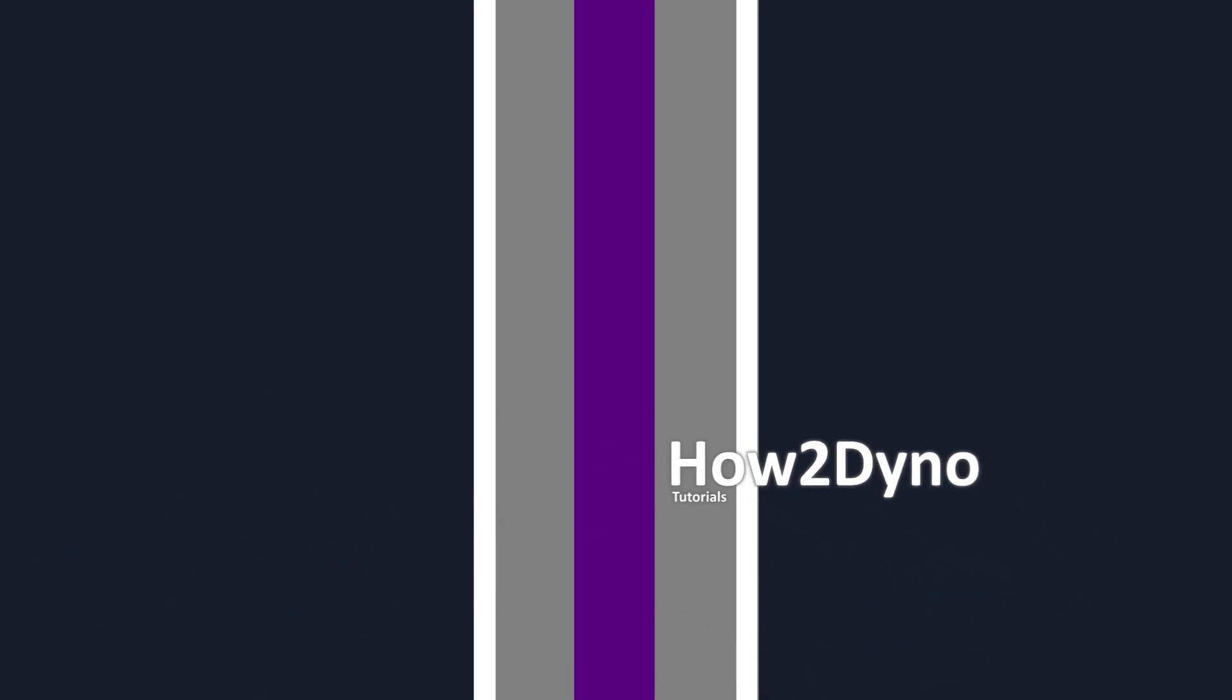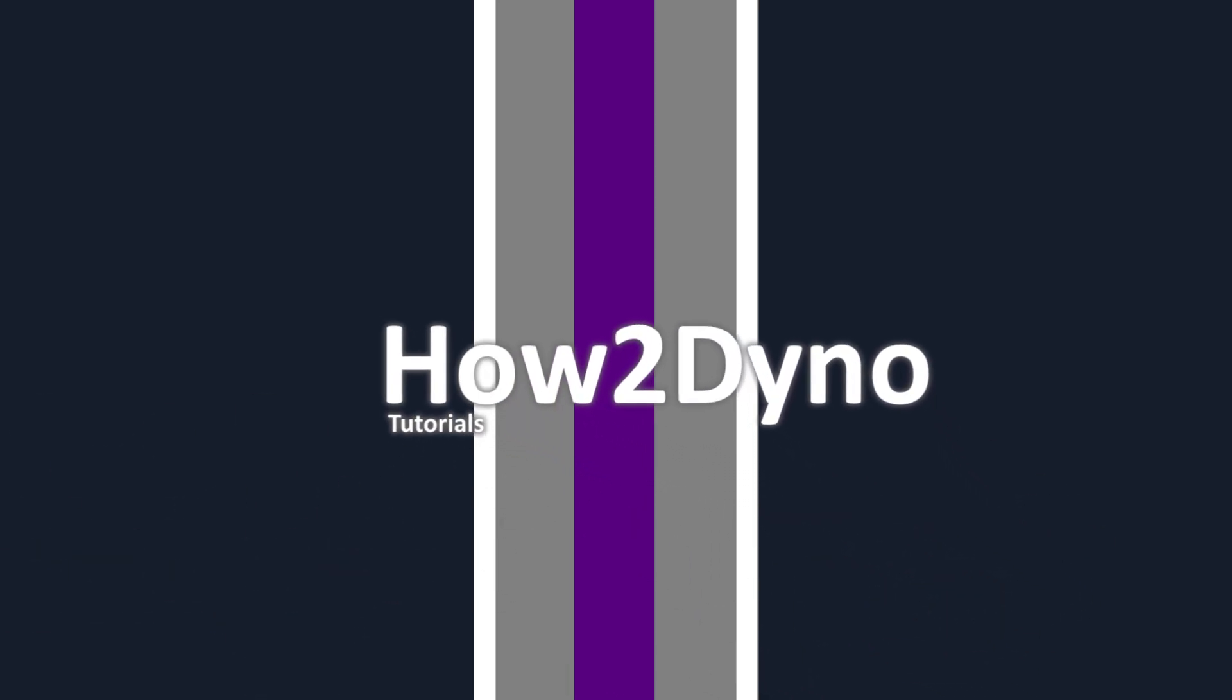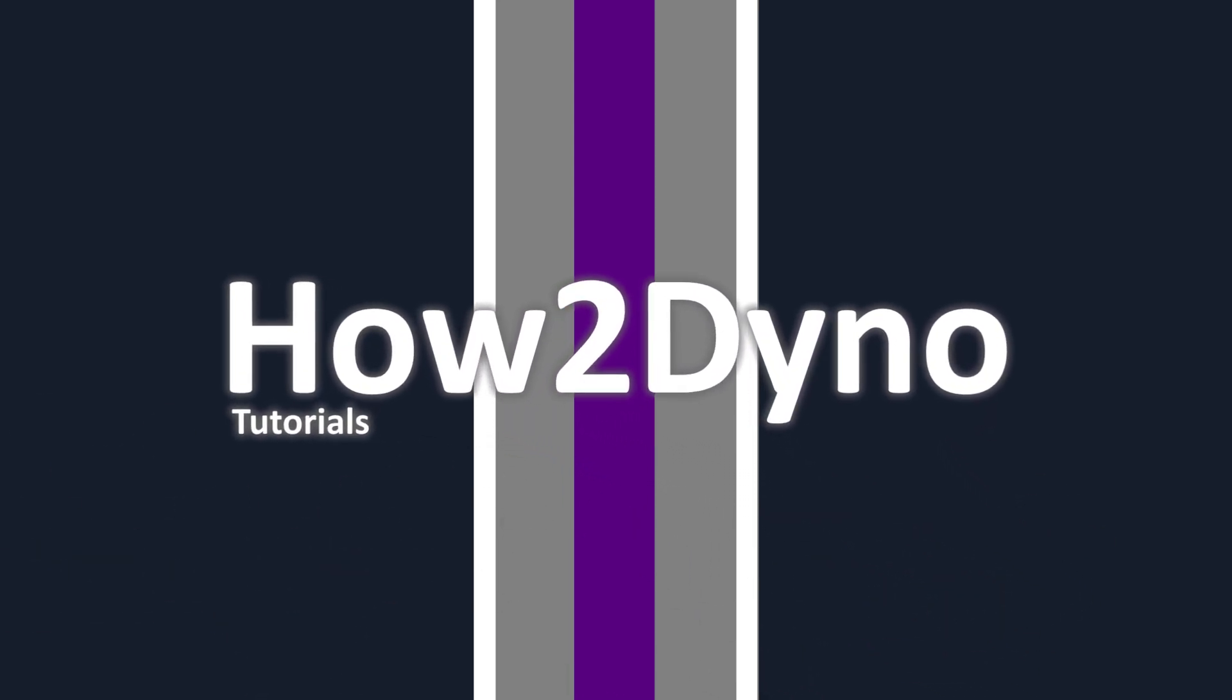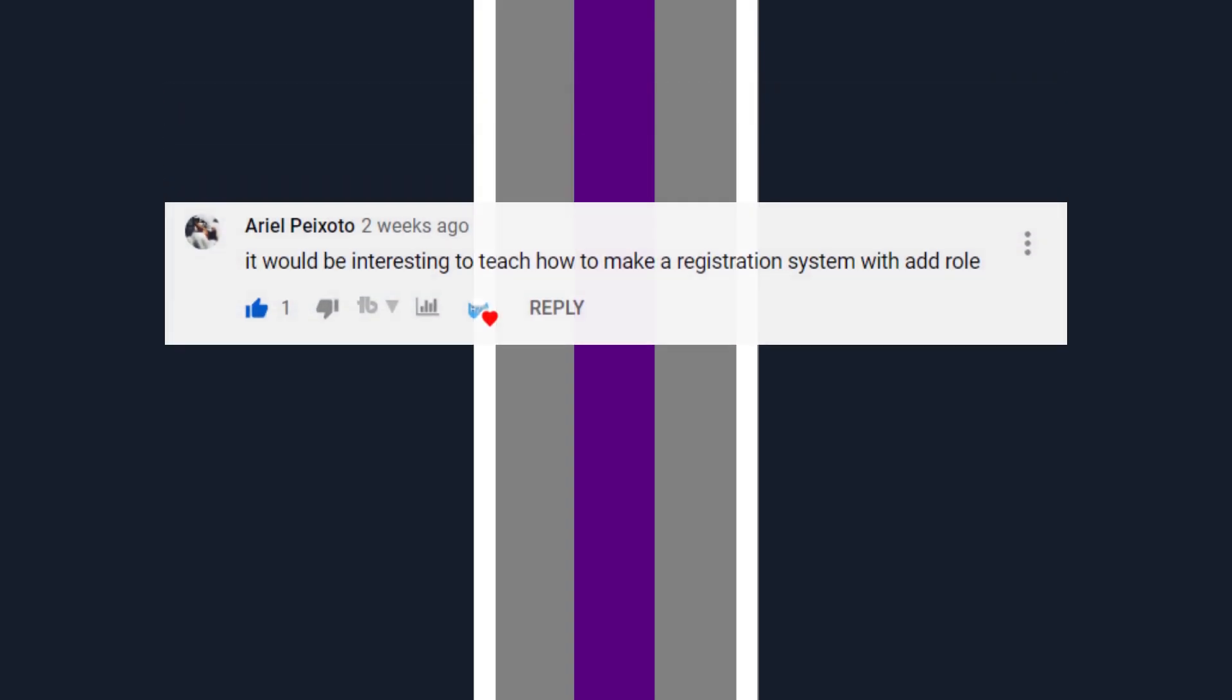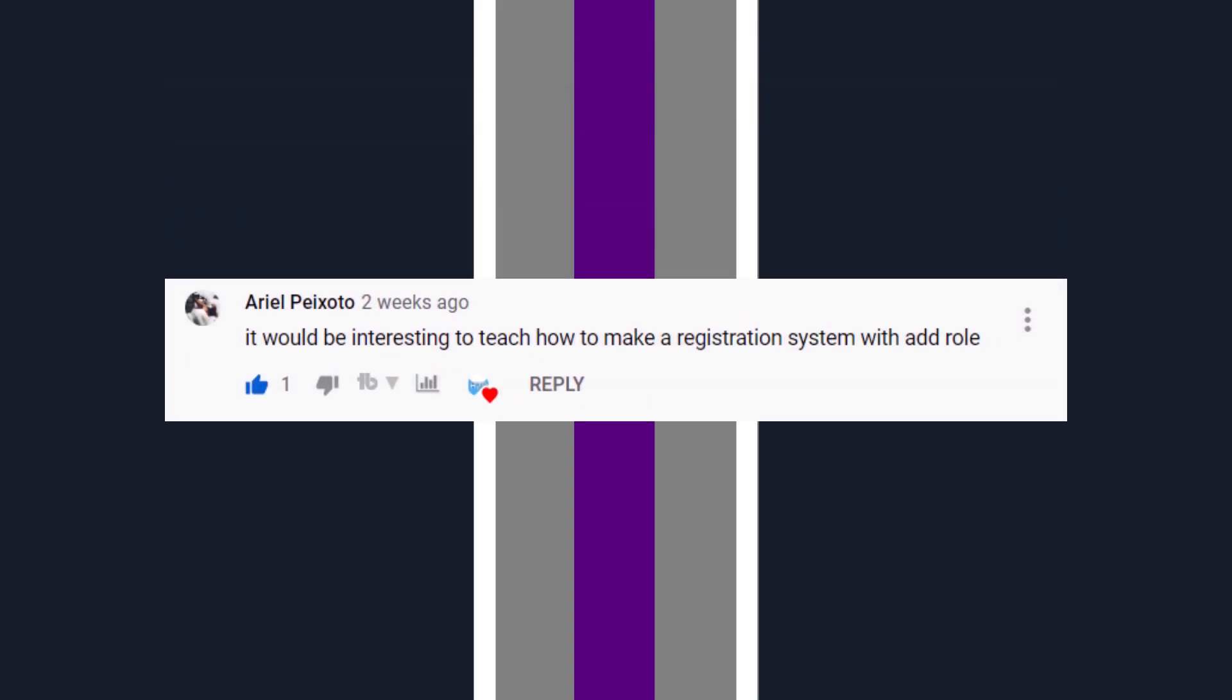Hey there, welcome to another how-to dino video. Today I will cover Ariel Peixoto's custom command request for a registration system.